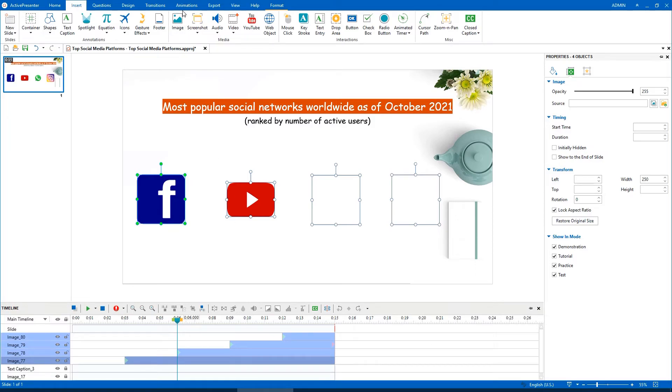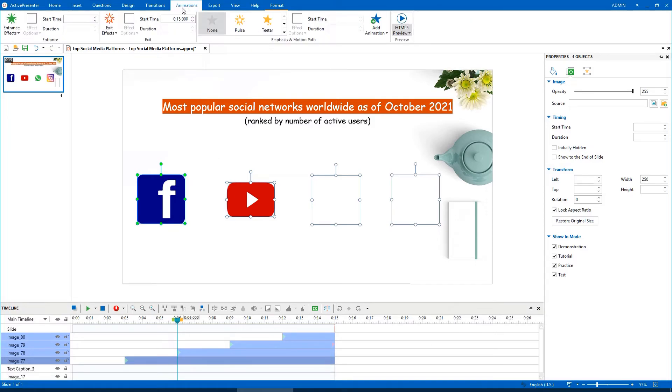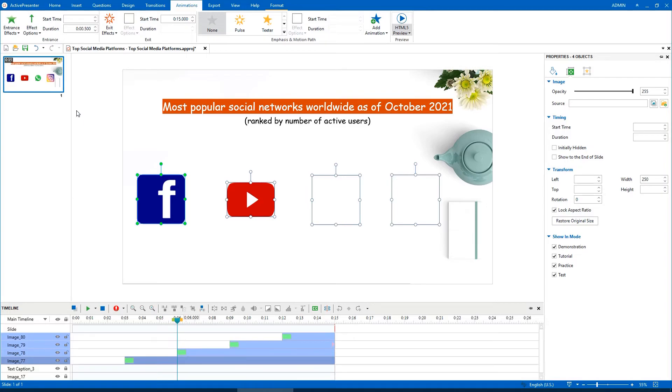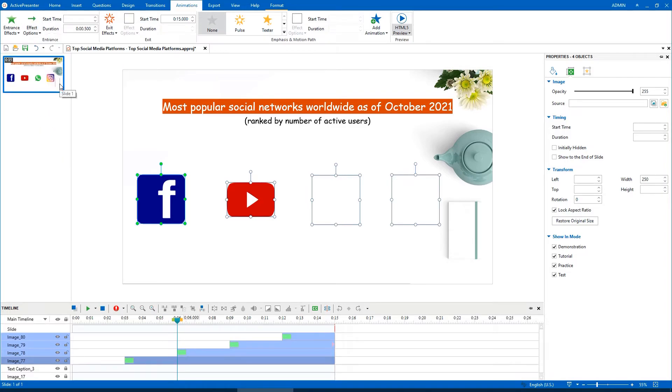Open the Animations tab, add an entrance effect to those objects to create a simple animation. Let's see what happens.